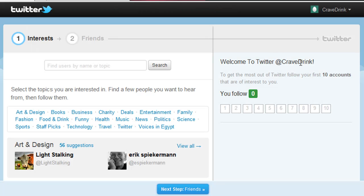Here you can start following people by your interests. You can search through here if you want, but I'm going to go ahead and click Next.